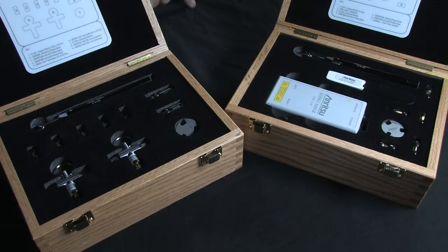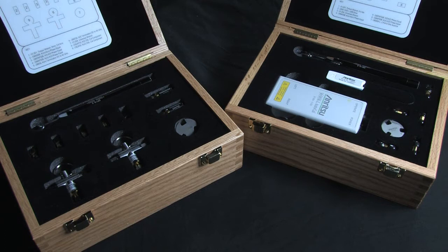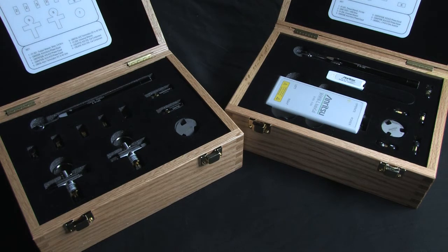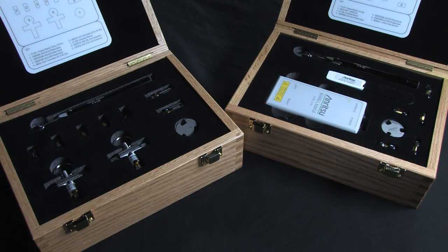Here you can see examples of calibration kits that we have, and the purpose of these calibration kits is to calibrate the VNA and also remove any cabling or adapters, even the test fixture itself, and isolate and measure only the device under test.